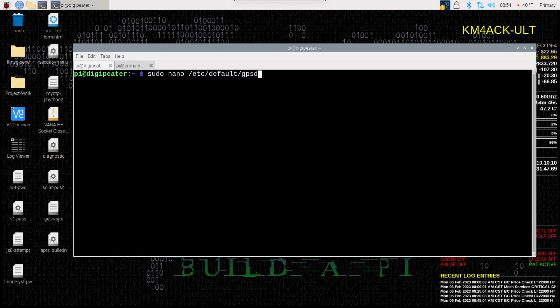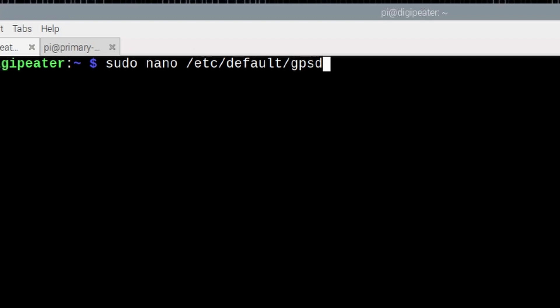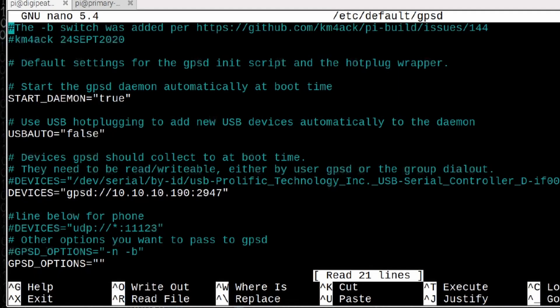On the client system — in this case a Raspberry Pi — we need to modify that same gpsd file: sudo nano /etc/default/gpsd. Just like before, we want to comment out the line that has your current GPS unit in it. We want to add a new line that says: DEVICES="gpsd://" followed by the server's IP address. You'll need to find out what your server's IP address is and verify that both machines are on the same network. In my case, my server is 10.10.10.190.